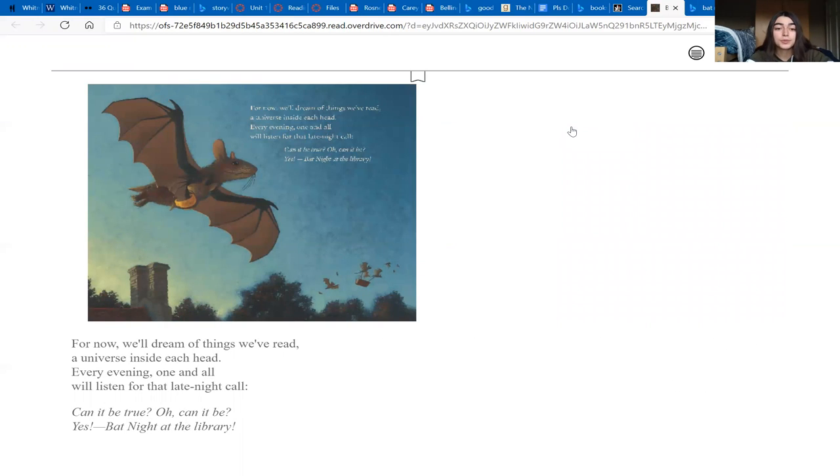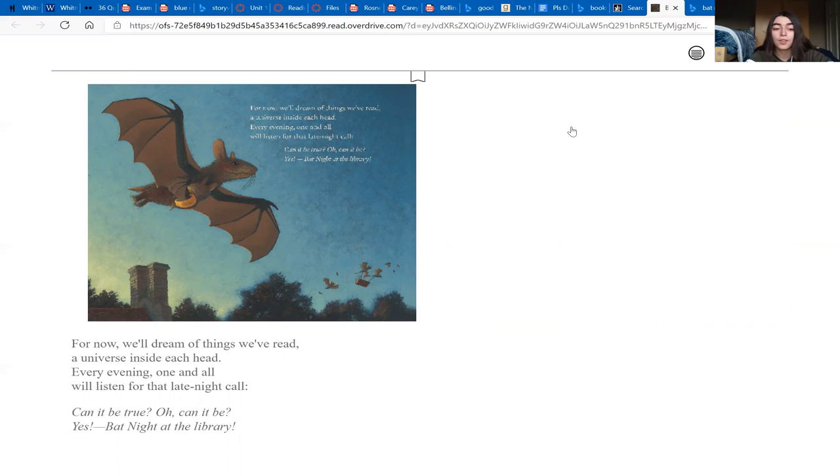For now we'll dream of things we've read, a universe inside each head. Every evening, one and all, will listen for that late night call. Can it be true? Oh can it be? Yes, that night at the library.